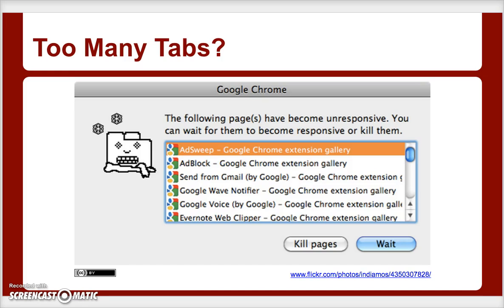First off, if you have ever seen this screen with too many tabs — when you have a lot of tabs open in your browser, they all take memory and Google Chrome can become unresponsive and slow, your whole machine can slow down. This is a problem. And so this first extension that I'm going to talk about will address and solve that problem.